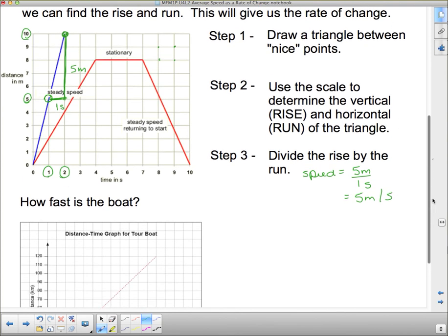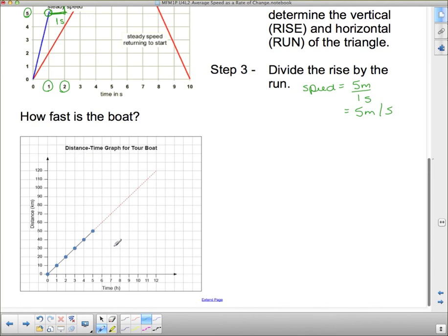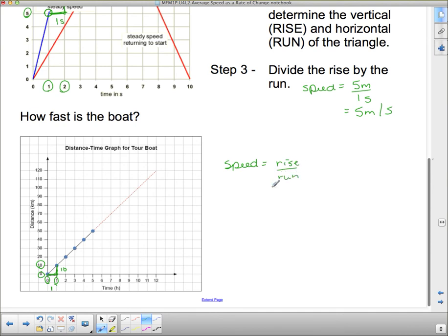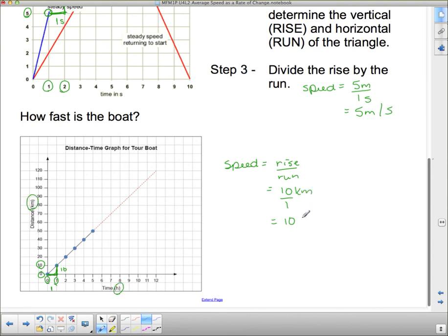Now here's another one — how fast is the boat? Distance-time graph for a boat tour. We draw a triangle; the rise goes from 0 to 10, so the rise is 10, and the run goes from 0 to 1, so the run is 1. Speed equals rise over run: 10 over 1. And since the axis says kilometers per hour, that's 10 kilometers per hour.